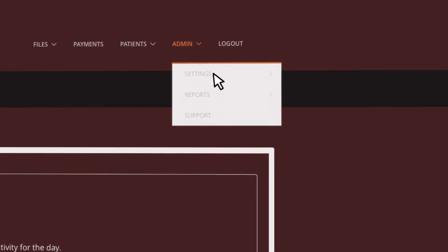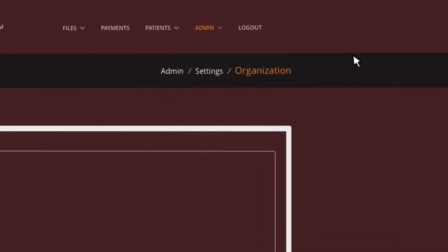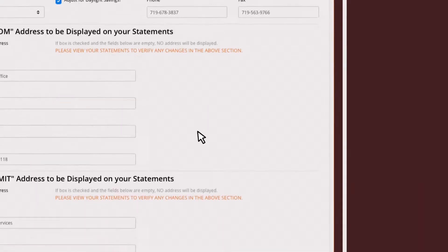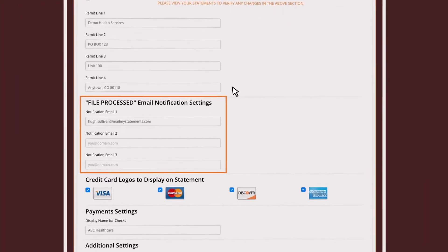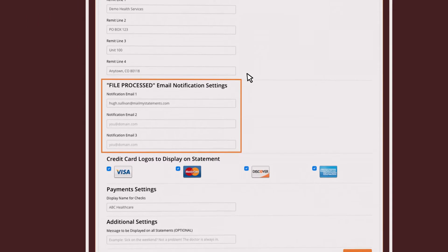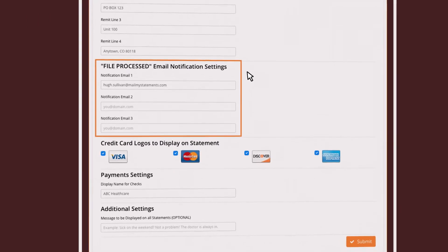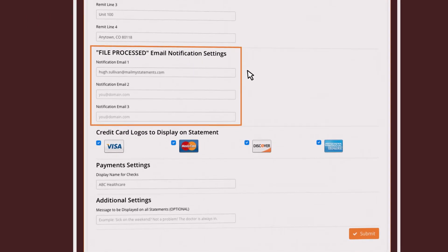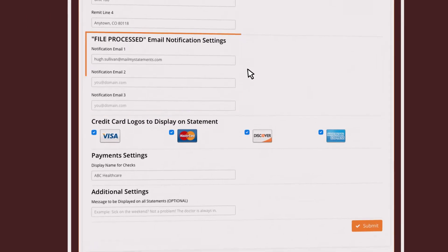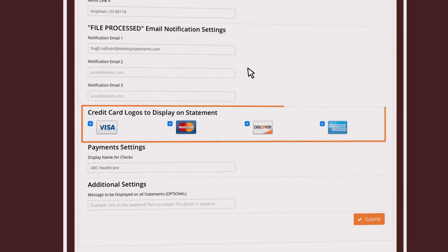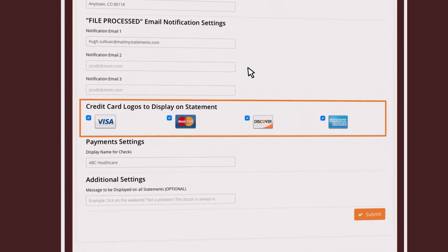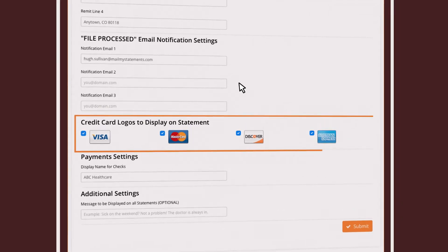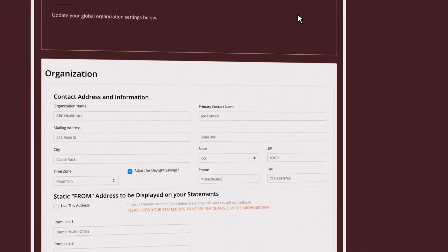Under Settings, select the organization and enter the email addresses you would like to receive file processing email notifications. Under the Organization section, select credit card logos to display on each statement.